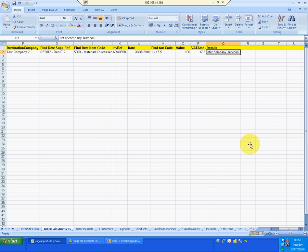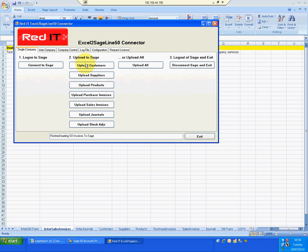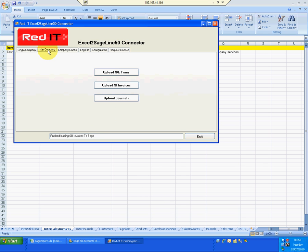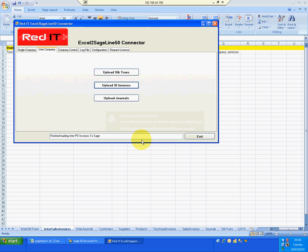Go to Excel to SAGE. This time I'll go to the inter-company or the multi-company tab. And I'll just say upload sales invoices. Tells me that I'm already logged on. And there it is. It's finished loading it into SAGE.